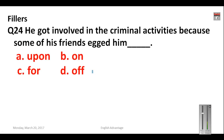Question number twenty-four: 'He got involved in criminal activities because his friends egged him _____ .' The options for the adverbial particle are: upon, on, foreign, and off. Your correct answer will be 'on' — 'egged him on' means to persuade somebody to do something negative.